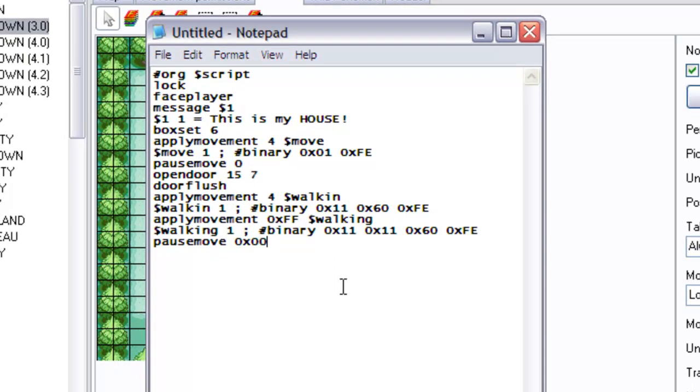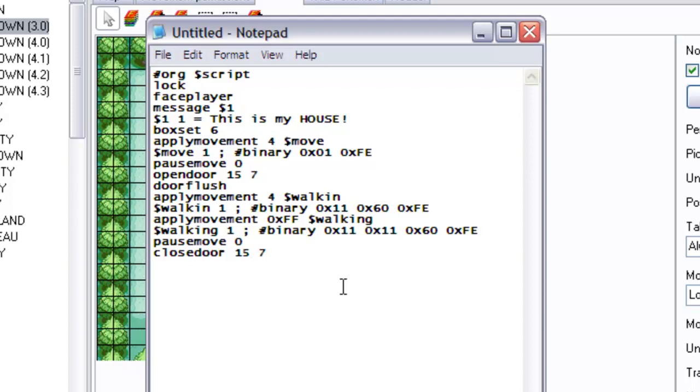Okay, now we can add in pause move, zero. You might have seen me do OX0000, it's pretty much the same thing, they have the same effect. Then we do closed door, similar to open door, it does the animation of the door closing. We add door flush again to wait for it.